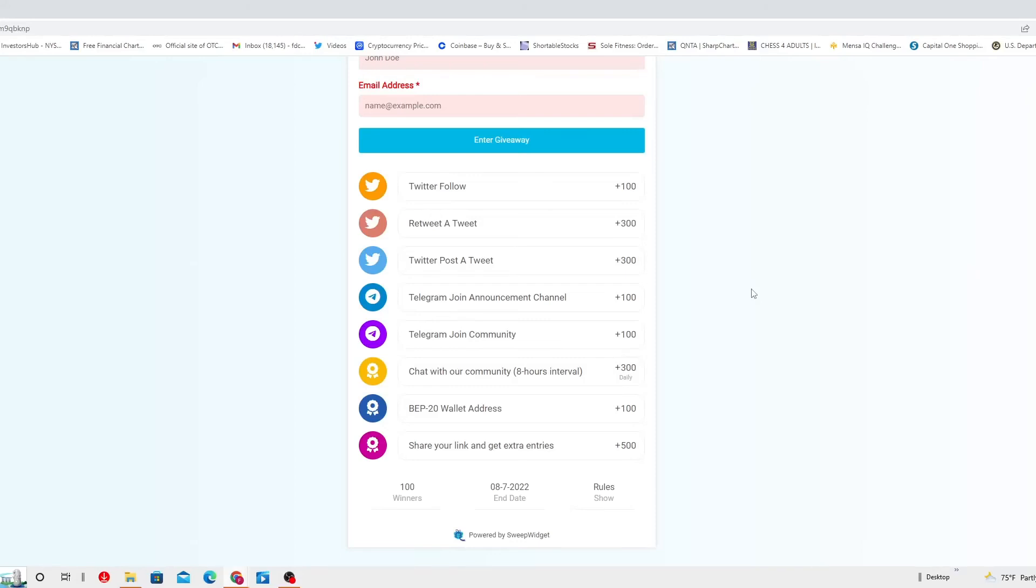BEP-20 wallet address, we talked about that before. And share your link and get extra entries, that's 500 points. Like I said, 100 winners. End date is gonna be the 7th of this month, 4 days left and the rules shown.